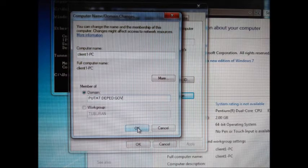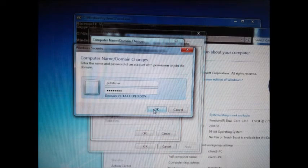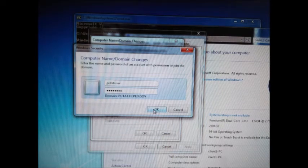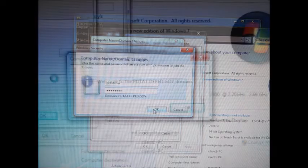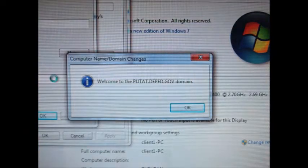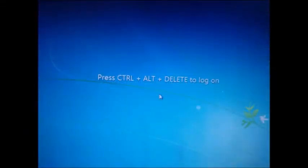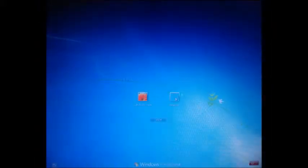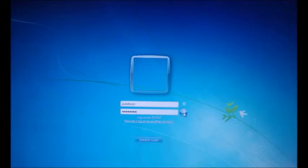Click Start, right-click Computer, and choose Properties. Click Change, then Change. Type the domain you created on the server — for example, putat.deped.gov — and press OK. You must type the username and password of the user created on the server. Click OK, press OK, then Close. The computer will restart automatically to apply the changes.